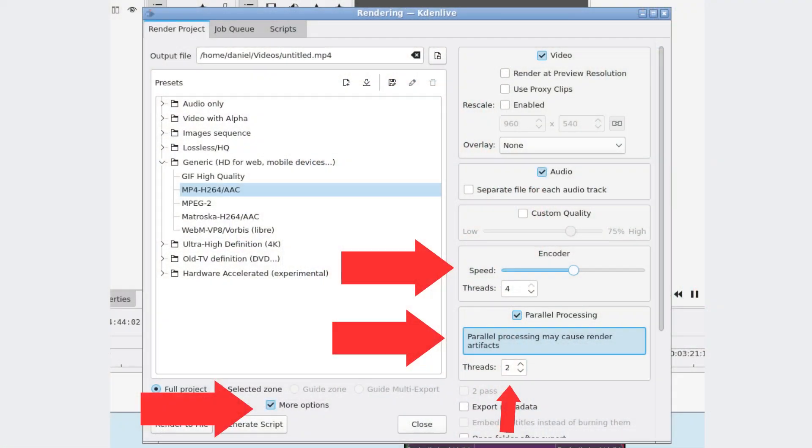I use as many threads as I can on my CPU. That's fine if you have a decent spec PC with a good amount of RAM. But if you're working on something less powerful, you want to take the opposite approach in order to minimize your risk of crashing.